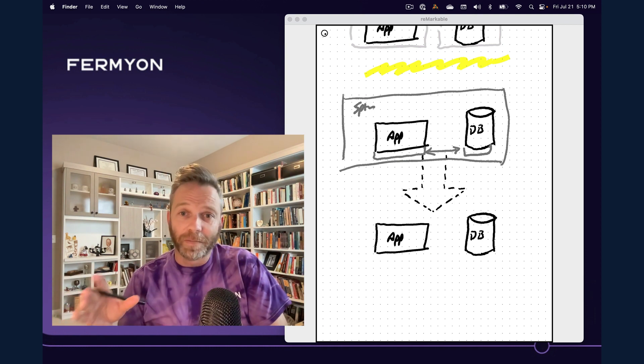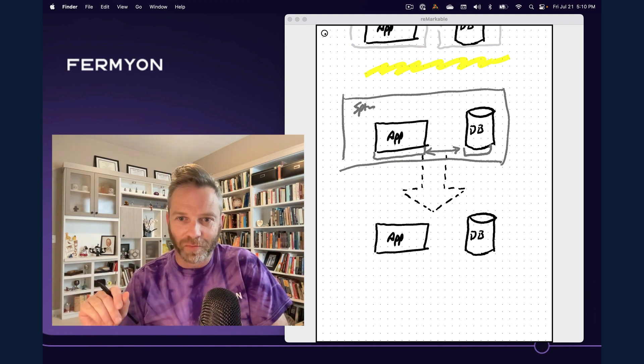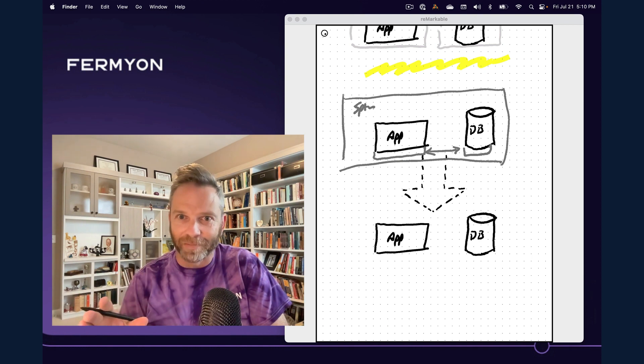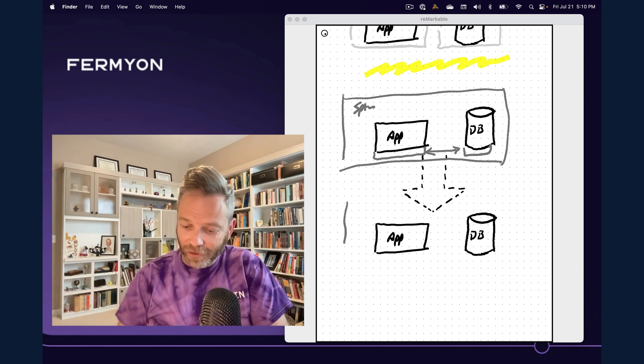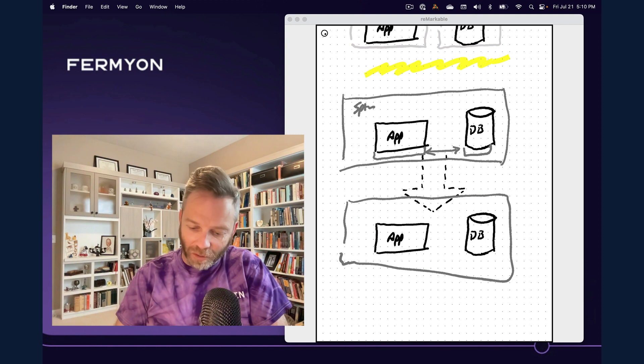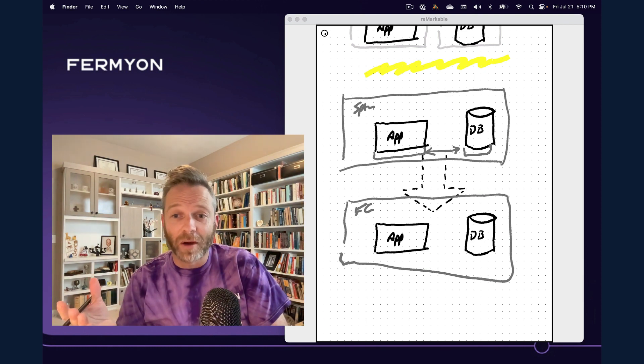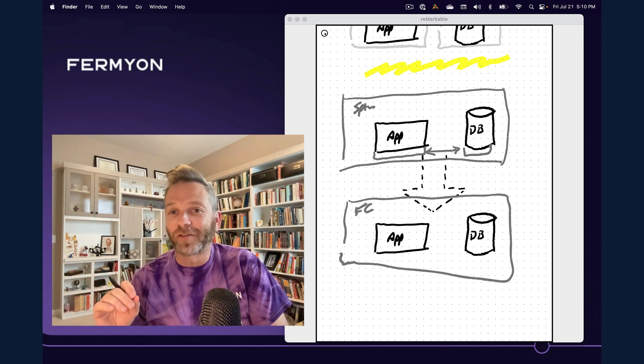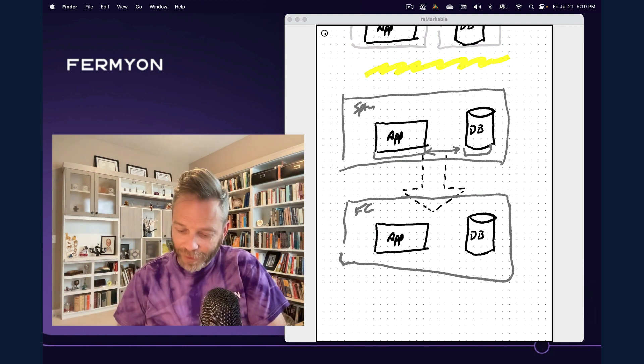Now it comes time to deploy your application into production. And we said, well, we'd really like to have that same experience inside of production. So let's talk about Fermion Cloud. We've recently rolled out in Fermion Cloud support for a database as a service that works in this kind of no-op style.